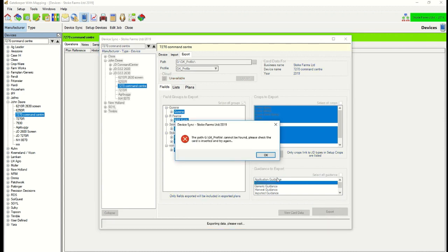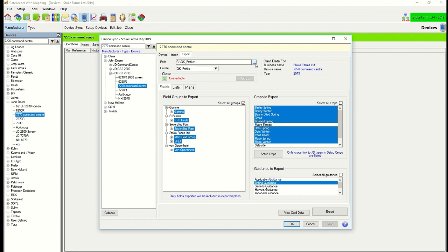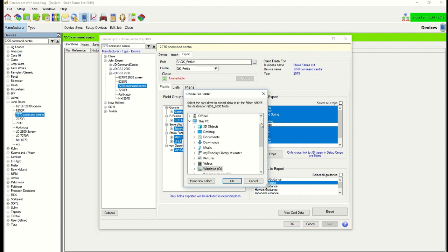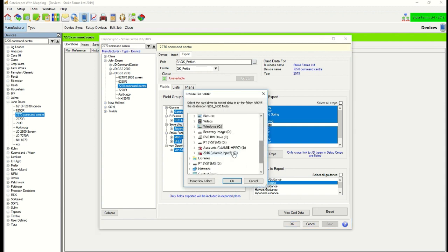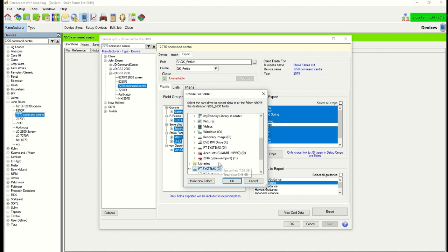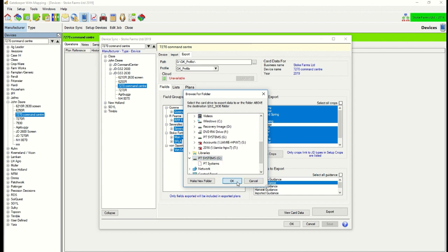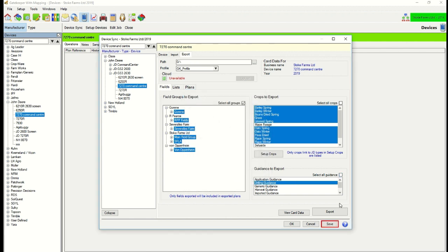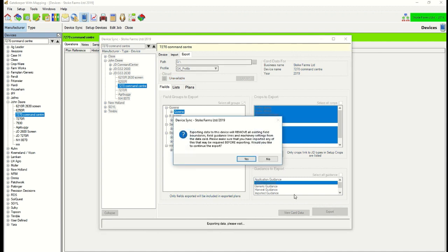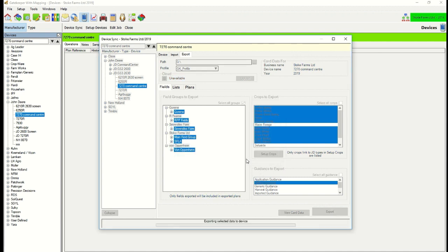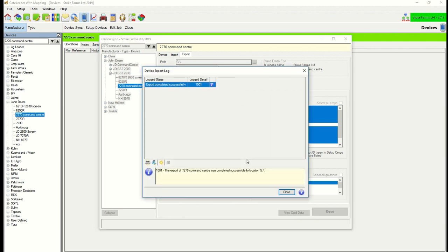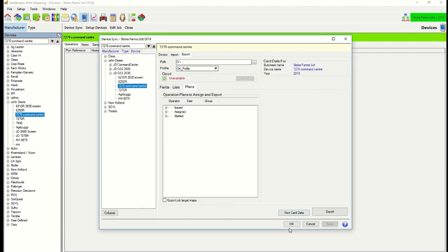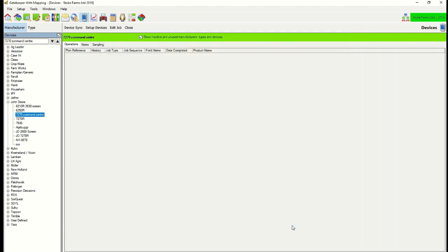I need to change the drive. So we click at the top, down to the USB drive. Select it. Click OK. Export. Yes. OK. The export has been successful. Click close. And OK. And now we go and transfer the data on the USB back into the 2630 on the tractor.